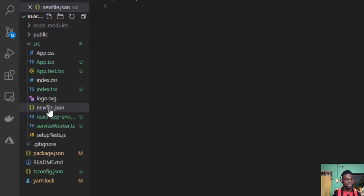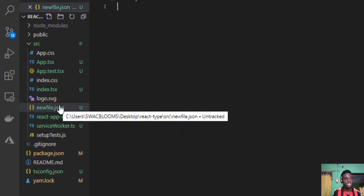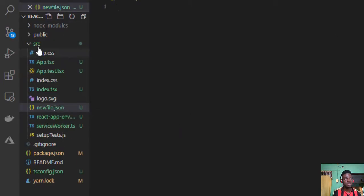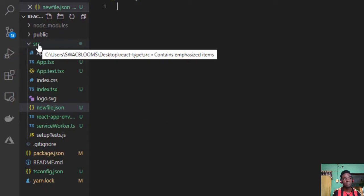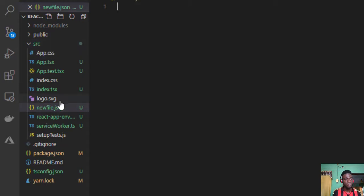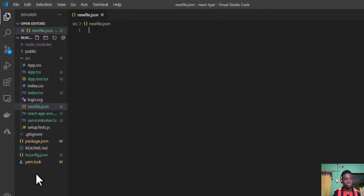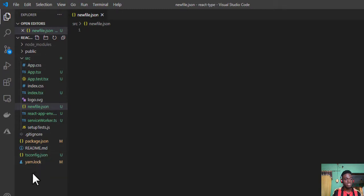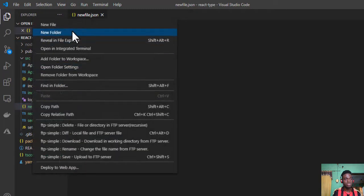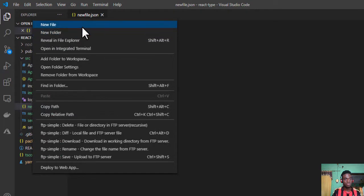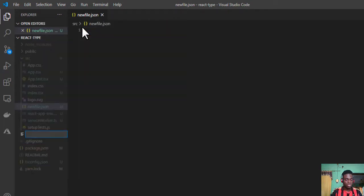And as you can see, a new file has been created under this src folder. But what about the situation where I want to create a new file at the root level of my workspace? What I mean is around here. I can just right-click on this space and do that as well: newfile.json.